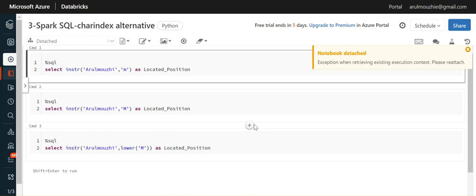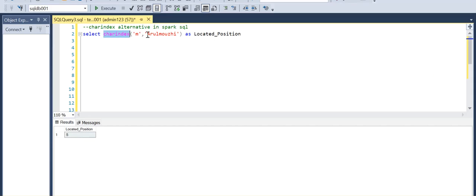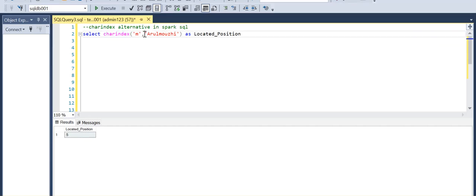Hi everyone, welcome. Today we are going to see what is the CHARINDEX alternative in Spark SQL. In SQL, we normally use CHARINDEX, which searches for a particular character in a string and returns the position of that character.